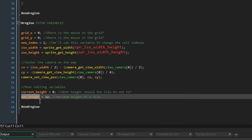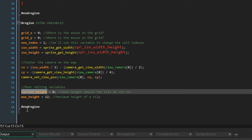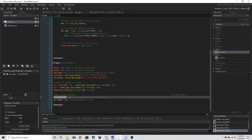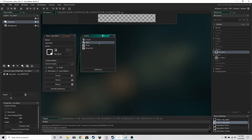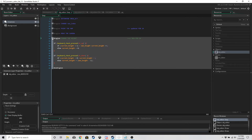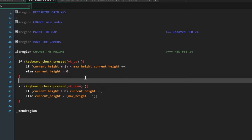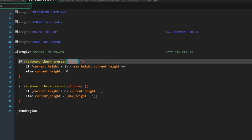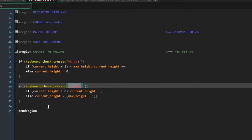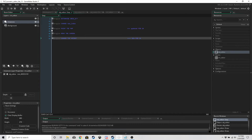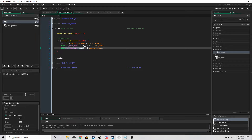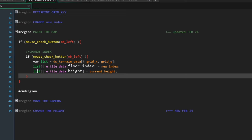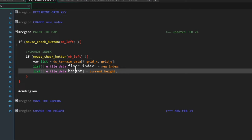`max_height` is just a limiter for `current_height`, so we're going to have 12 different levels of height. In the step event we have a brand new region called 'change the height' — if we press up we want to increase the height, if we press down we want to decrease it. This region has been modified — we just added this line so we set the height of the cell in the list to `current_height`.